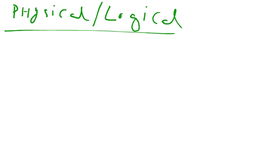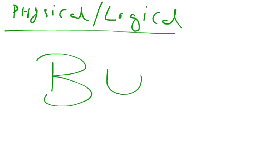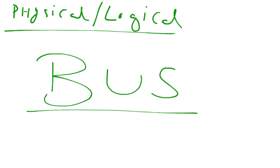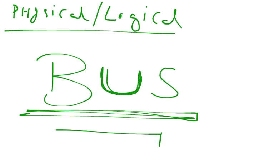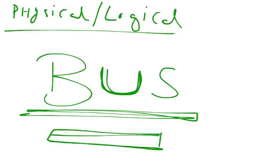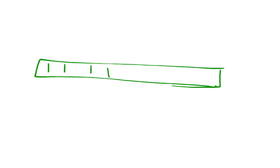So let's start our discussion about bus topology. As the word bus depicts, it should be a straight line. Therefore, in the bus topology, we have got a straight backbone.